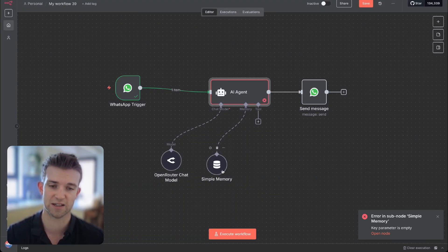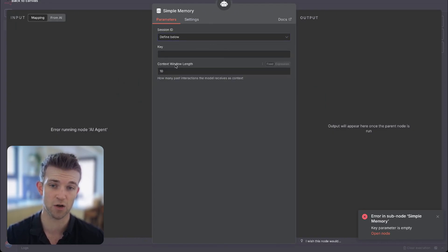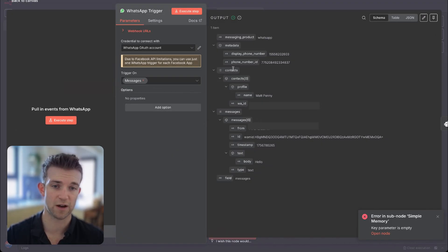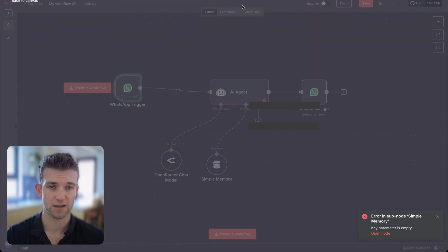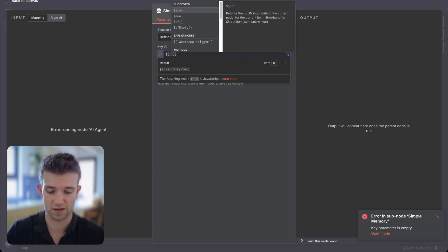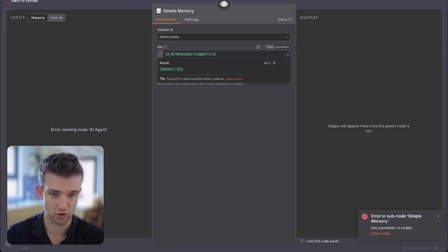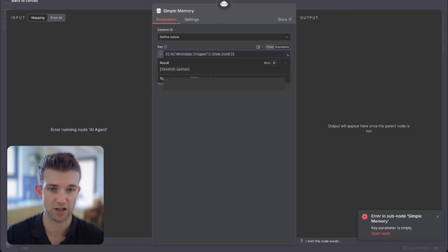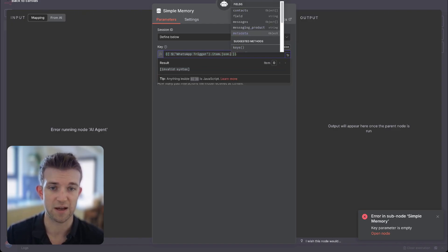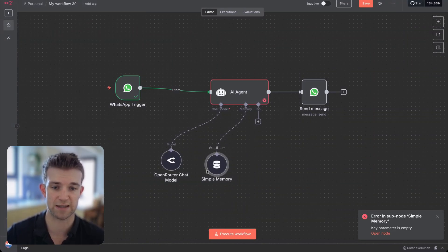We will also need to change the simple memory. If we go on simple memory, we need to make sure that the session ID is selected as 'define below.' What we need to do is have a look in here and find the phone number ID — this is under metadata, it's called phone number ID. So I need to come back over to simple memory and type in this little bit of JavaScript: dollar sign, then WhatsApp trigger, then dot item, then dot JSON, then dot metadata dot phone number ID. That's going to give us a unique number which we can use as the simple memory session ID.